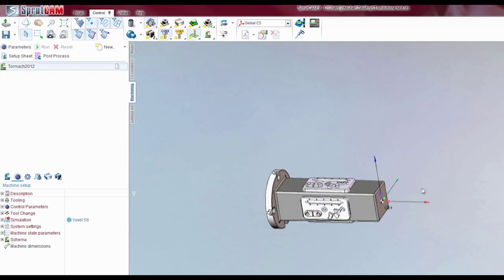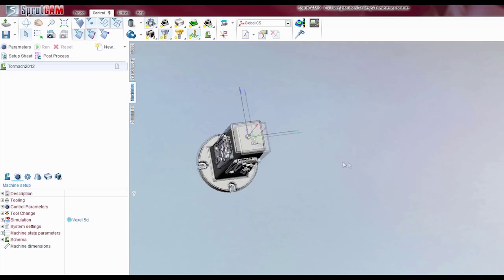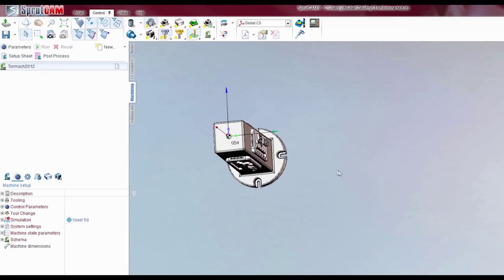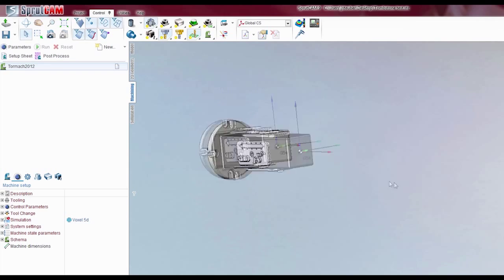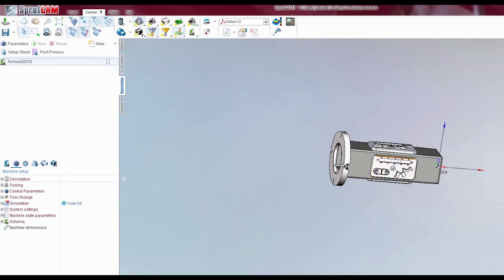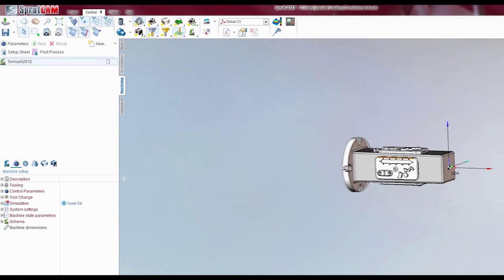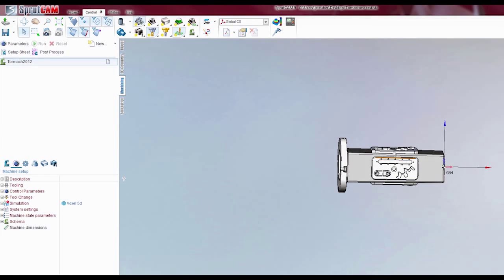You'll see here that I've got four models, they're identical, and I just placed them around the tombstone which you can attach to a fourth axis.